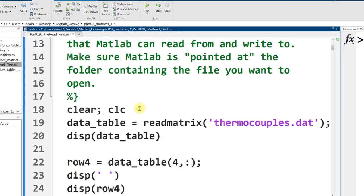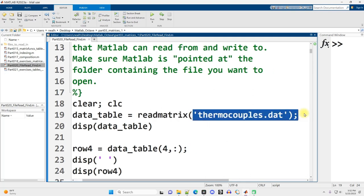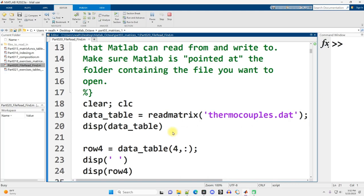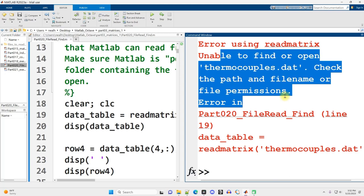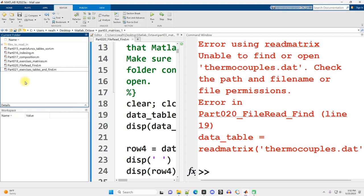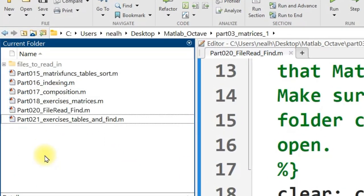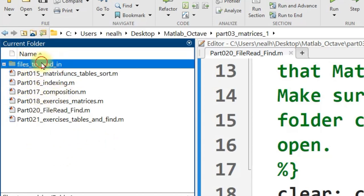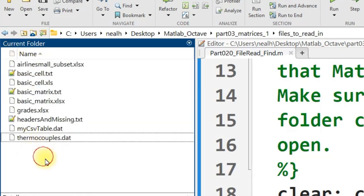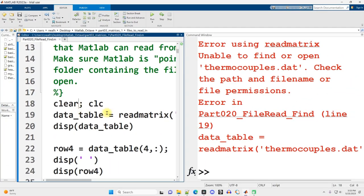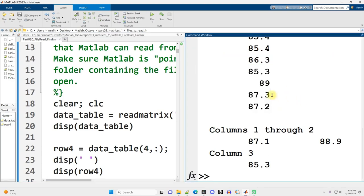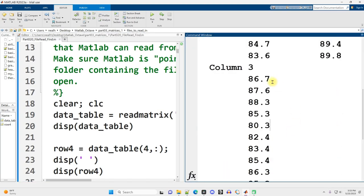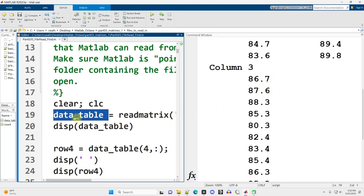Now, if I try and run the code in this first section that runs the function readmatrix on thermocouples.dat, you do need to put it inside of the parentheses as well as the apostrophes. I'm actually going to get an error. So here's my error message, and it says it can't find the file. And that's because that file is not in a current folder or along the path that MATLAB is aware of for where to look for such files. Now, all I need to do is navigate my current folder to where that file is located, or move the file into the folder that is my current folder. I'm just going to double click on files_to_read_in. And now I'm in the folder that contains thermocouples.dat.